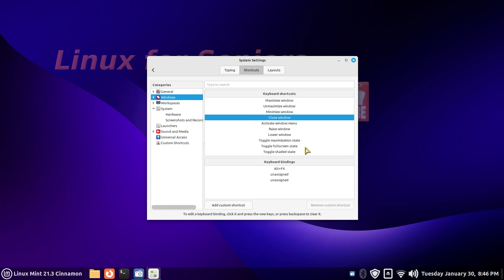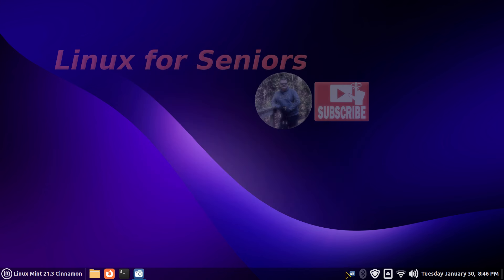Alt+F4 closes windows in both Windows and Linux. In my next video, I'm going to talk about keyboard layouts where you can have a flag on your desktop and assign different keyboard layouts for different countries. Stay tuned for that. Thanks for watching.